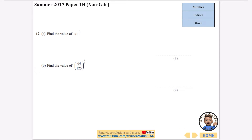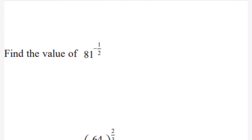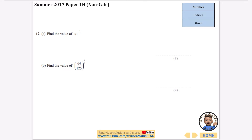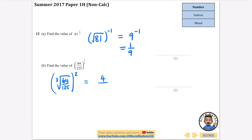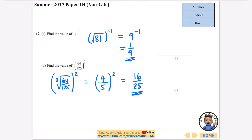Now some mixed problems. For 81 to the power of minus a half: the minus means take the reciprocal and the half means square root. The square root of 81 is 9, then the negative gives the reciprocal: 1/9. For 64 over 125 to the power of 2 thirds: the cube root part gives cube root of 64 = 4 and cube root of 125 = 5, then squaring gives 4 squared over 5 squared. Answers: 1/9 for part a and 16/25 for part b.